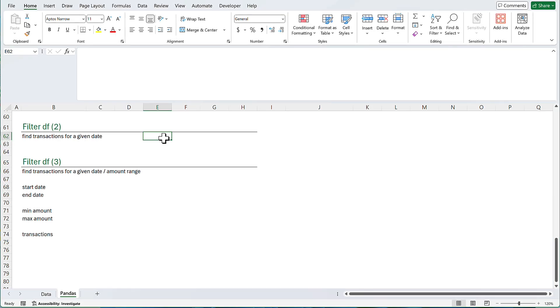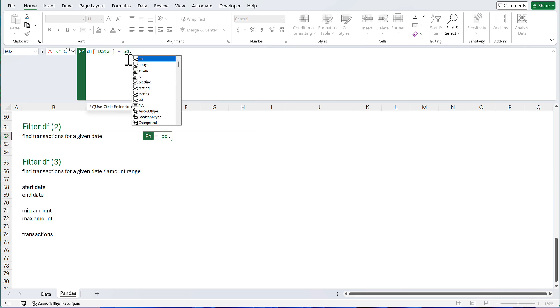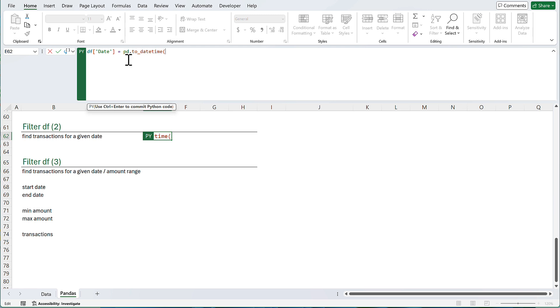Next, I am going to filter transactions for a given date. I want to know how many transactions we had in January 20th, 2025. I am going to convert my date column to a proper date format. Data frame, date. Pandas have a method called toDatetime. Which I am going to pass my data frame date column. So this will replace the date column with a proper date format.